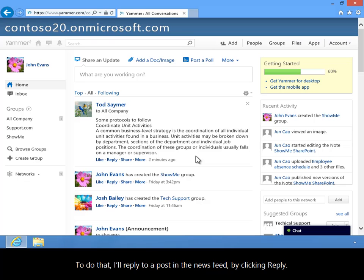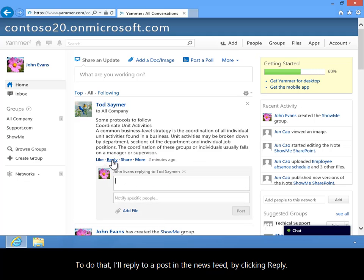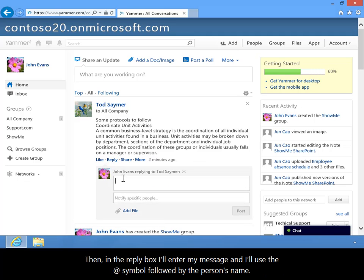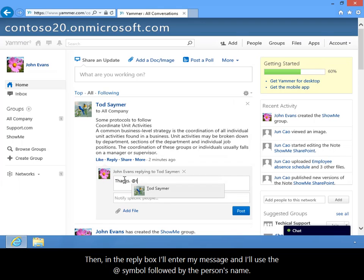To do that, I'll reply to a post in the news feed by clicking reply. Then, in the reply box, I'll enter my message and I'll use the at symbol followed by the person's name.